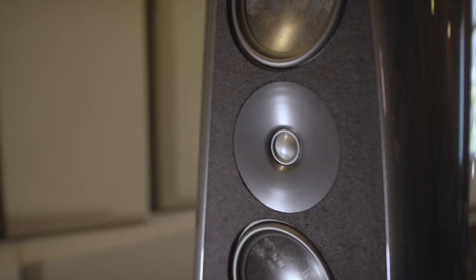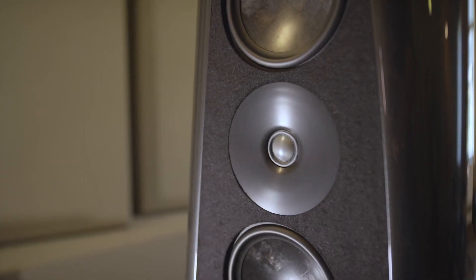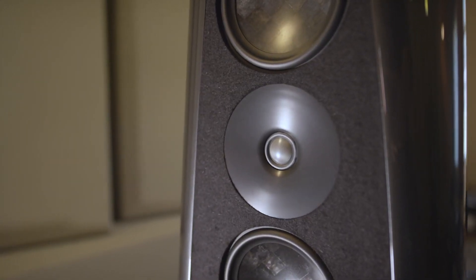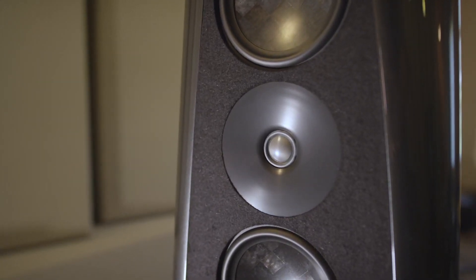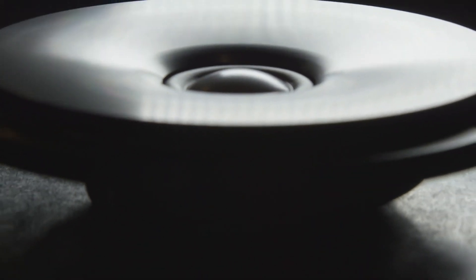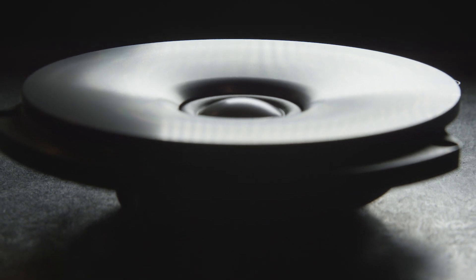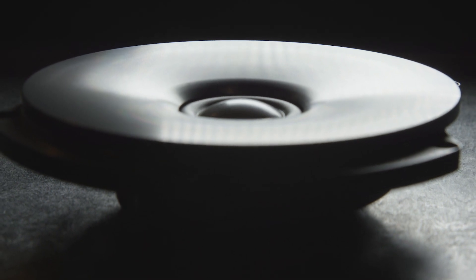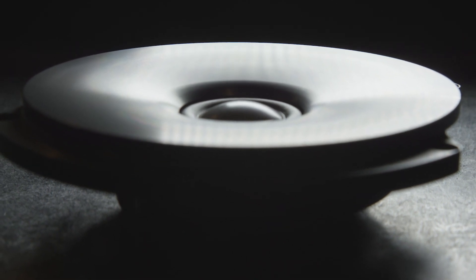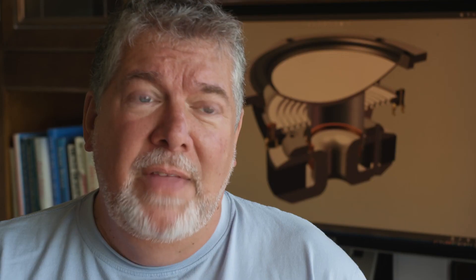In all of our loudspeakers, we use a modified ScanSpeak beryllium tweeter mounted to our own custom machined aluminum waveguide. The addition of the waveguide allows us to get an increase of approximately 6 dB at the low end of the tweeter, and that is a very important thing.